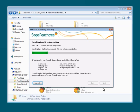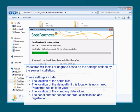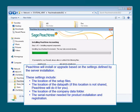And that's it. Peachtree will handle the rest. Peachtree will be installed or upgraded on the workstation based on the settings that were defined by the server installation.